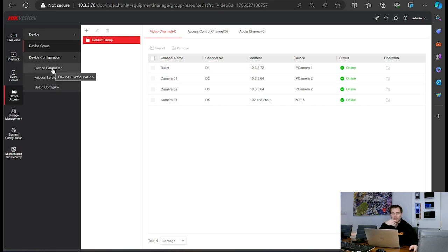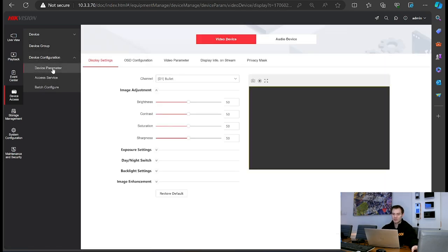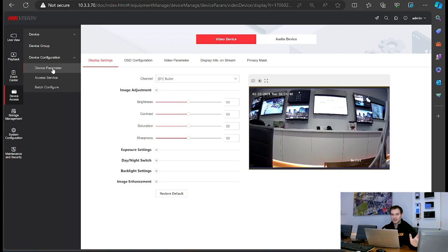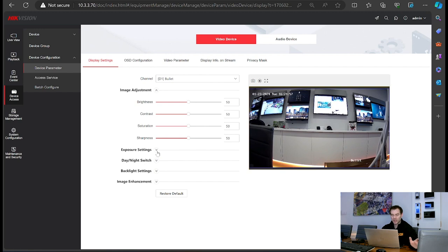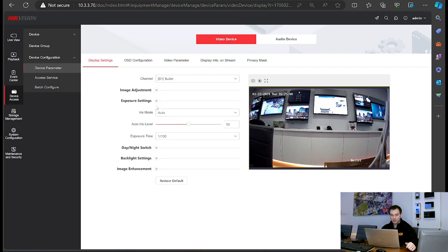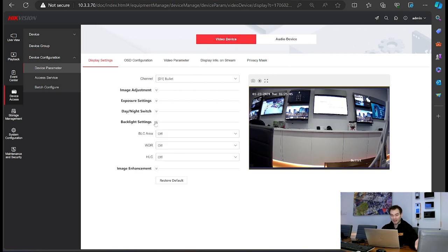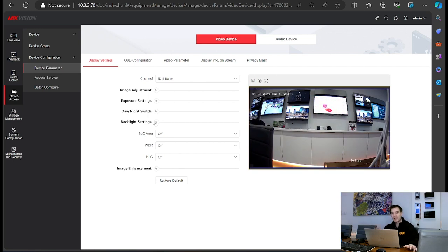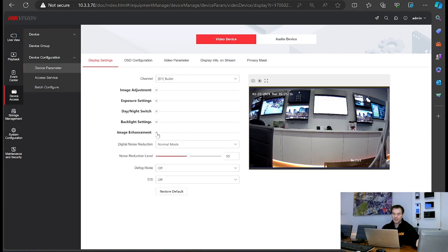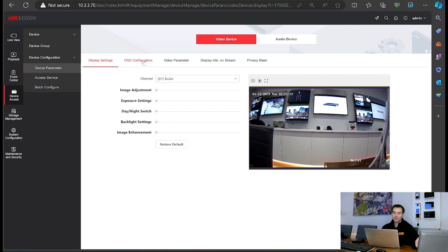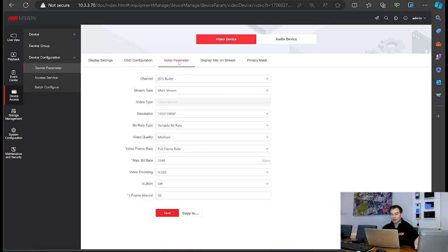Going to device configuration — device parameter — let's look at display settings. This has changed. Previously we only had brightness, contrast, and saturation. Now from the NVR's web browser we have the option to configure and change the exposure settings, day and night switch settings, backlight settings, BLC, WDR, and HLC. We didn't have this before — if you wanted these features, you had to log directly into the camera itself. Now we can just do it from the NVR, including image enhancement settings. We've also got on-screen display and video parameters as well.